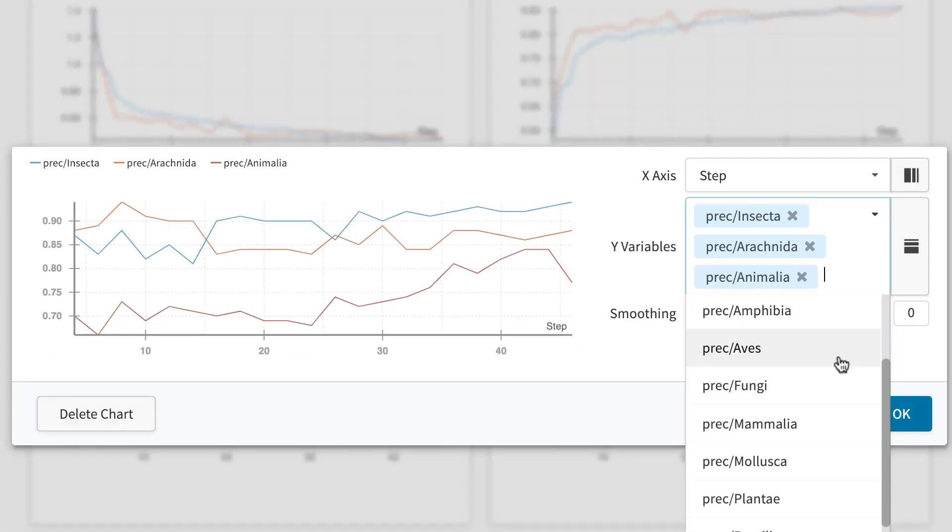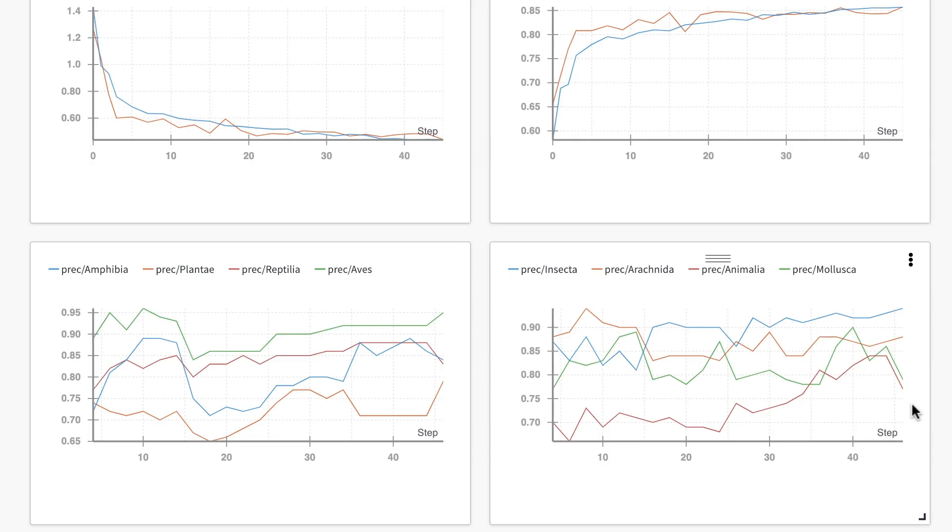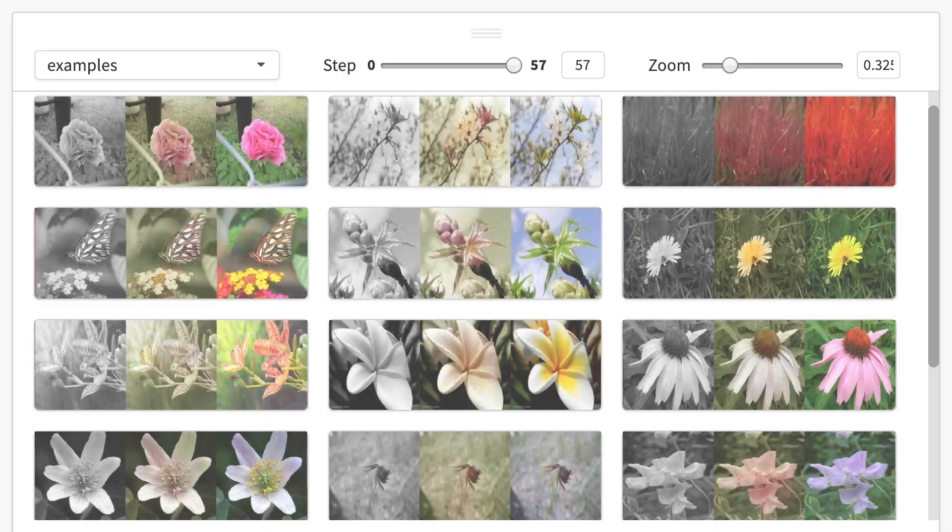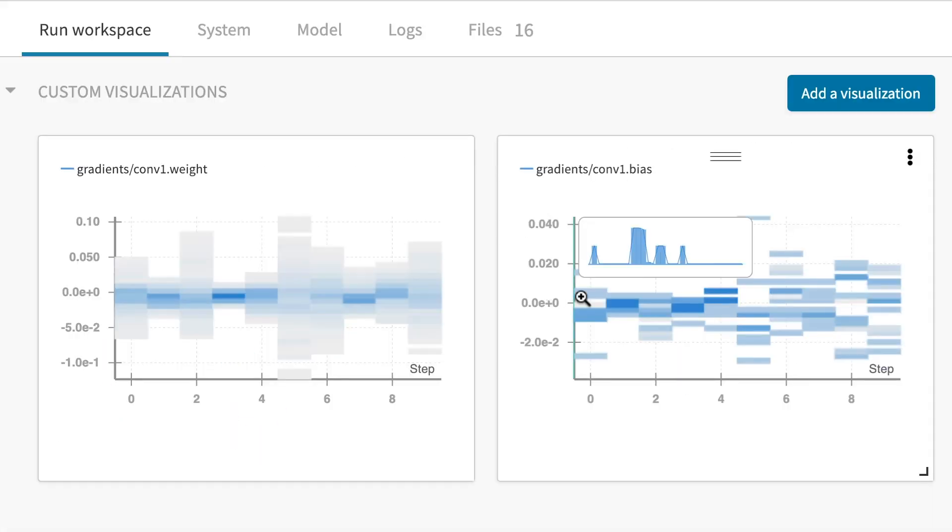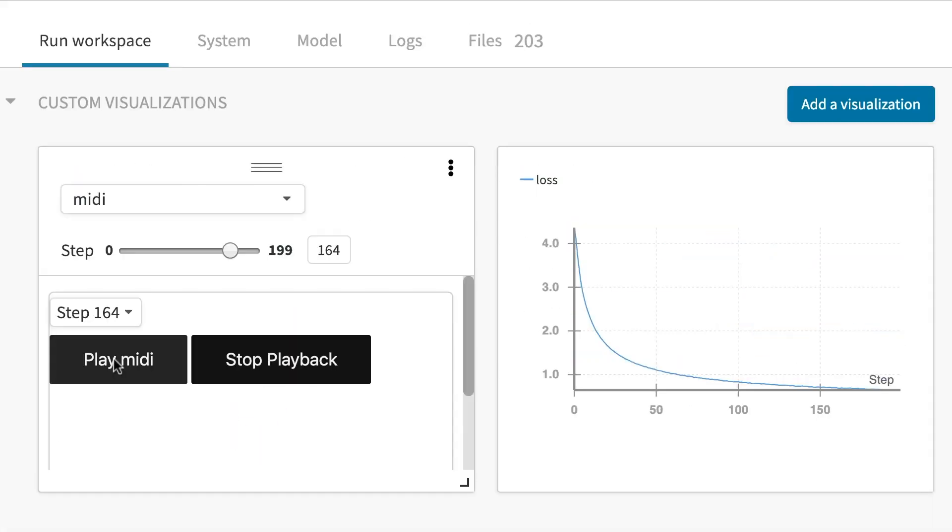You can log anything else you care about, from custom metrics to images, matplotlib charts, histograms, and arbitrary HTML.